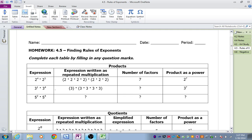Here we have one 3 and four 3's, so altogether we have five 3's. And if we wrote this as a power, it would be 3 to the 5th. Here we have two 5's and then four 5's. All together there's six, so if we wrote it as a power, it would be 5 to the 6th power.